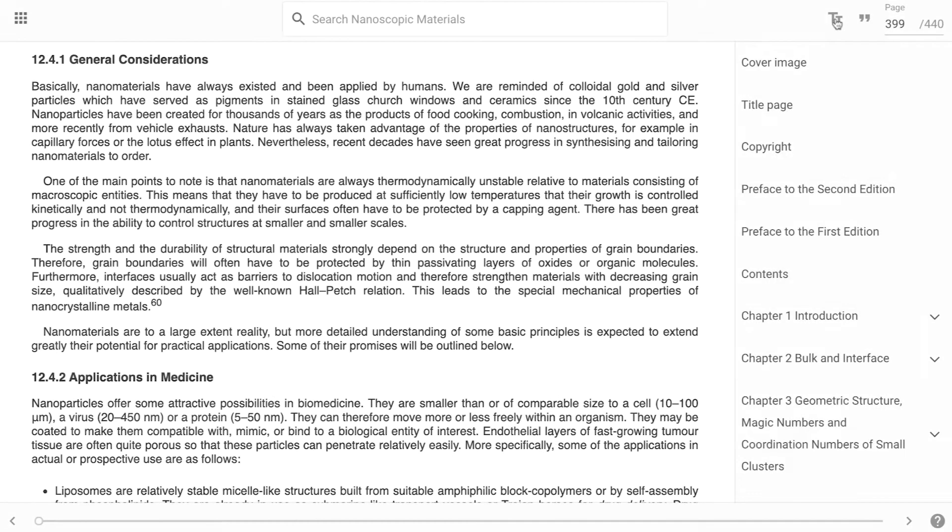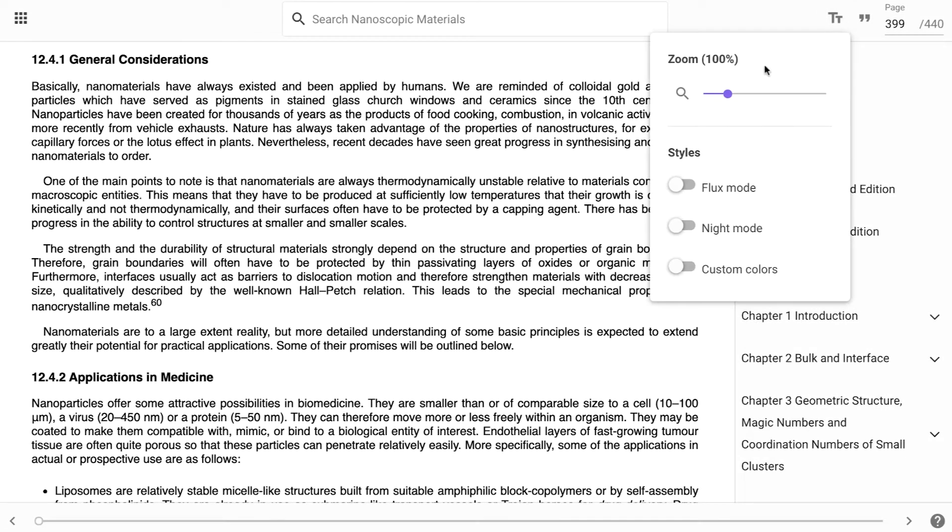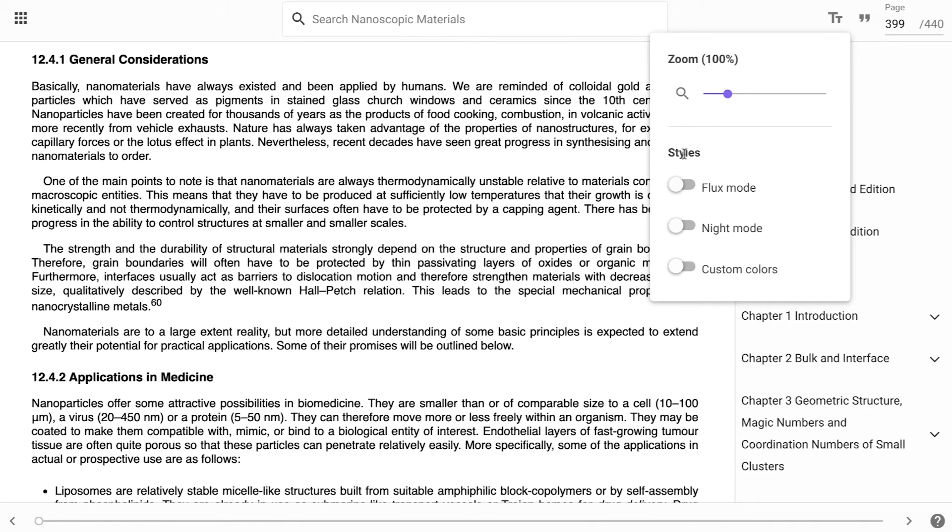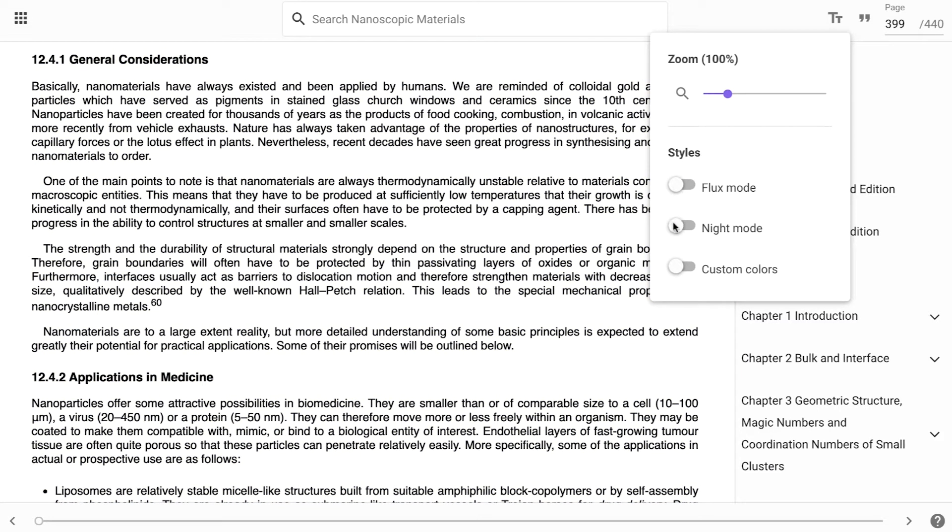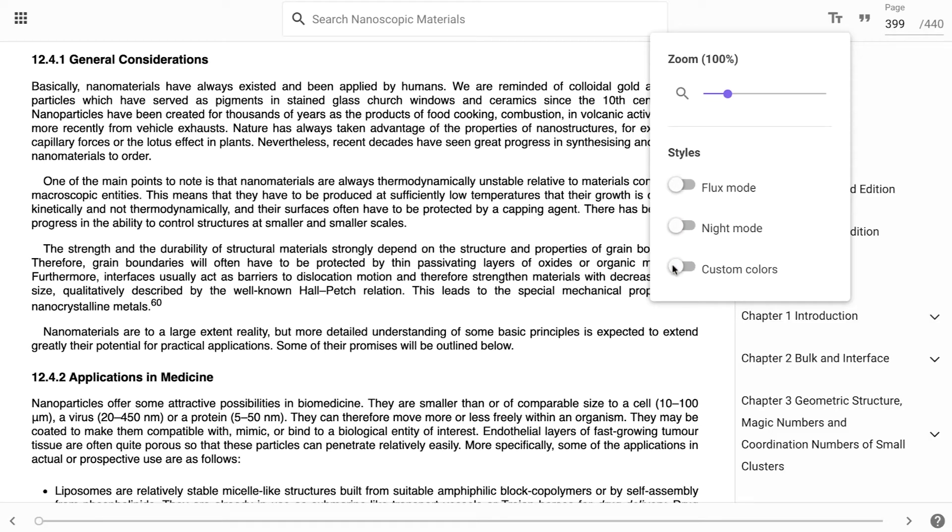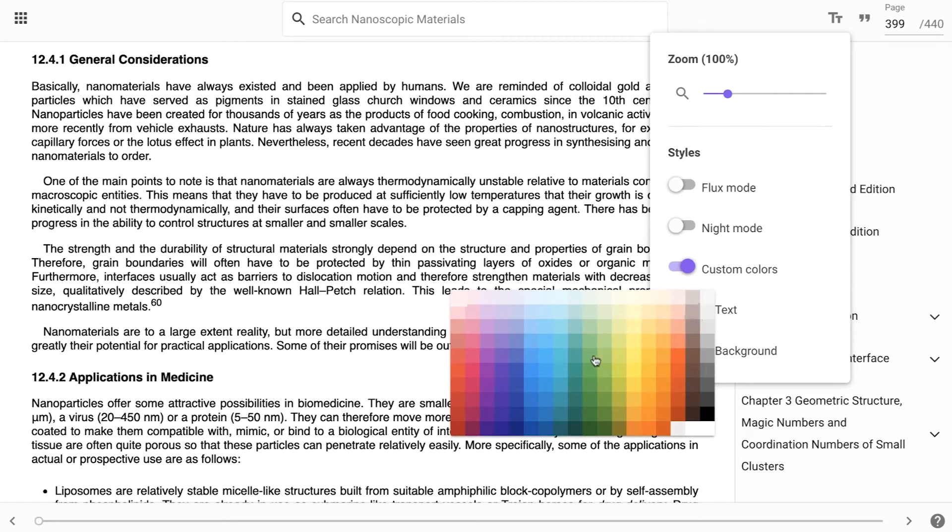You can also increase the size of the text by zooming in. You can also enable flux and night mode, as well as setting custom colors to make the text easier to read.